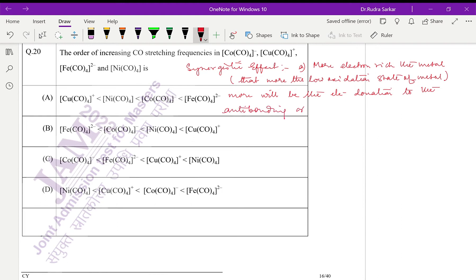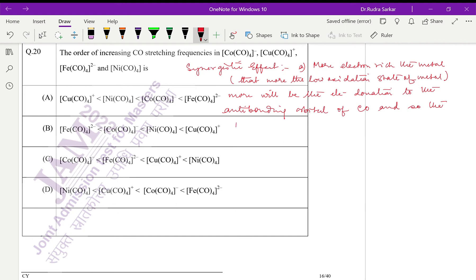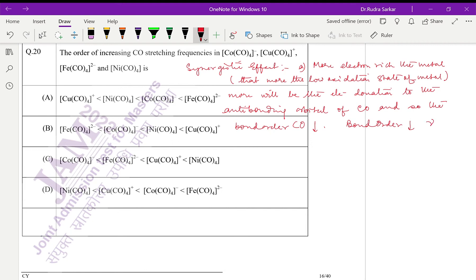The electron donation to the anti-bonding orbital of CO, and so the bond order of CO will decrease. Bond order decrease means stretching frequency decrease.